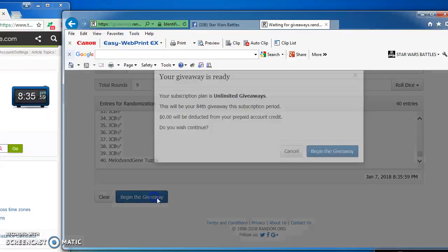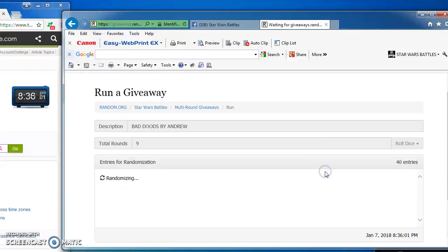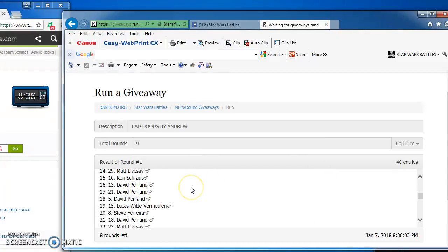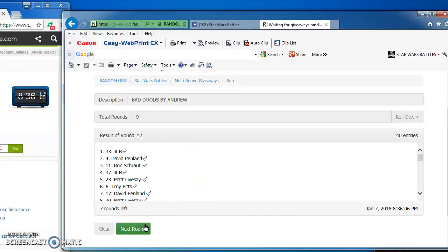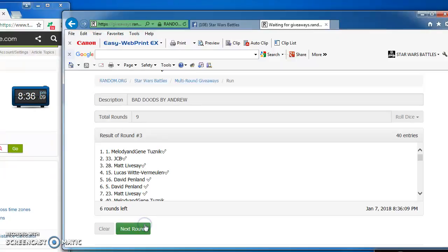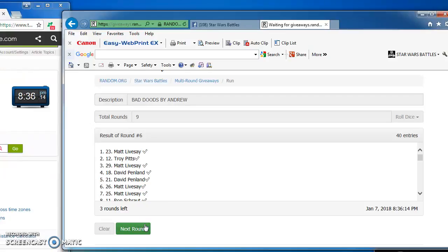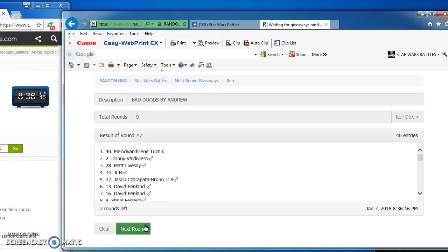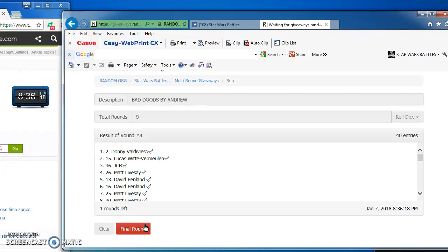Here we go. Matt takes round 1. Jason, I'm assuming that's Jason, takes round 2. Gene, round 3. Matt, round 4, and round 5, and round 6. Gene again on top in round 7. Donnie, round 8.